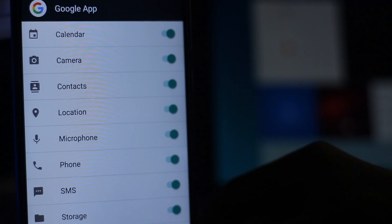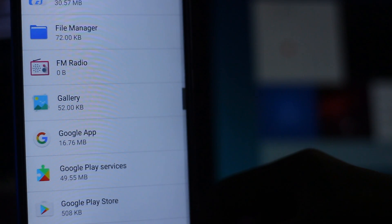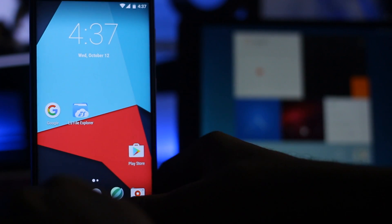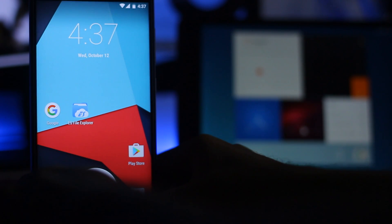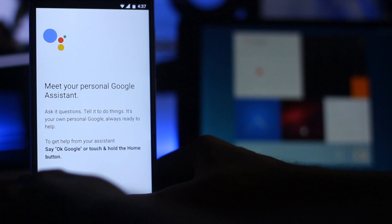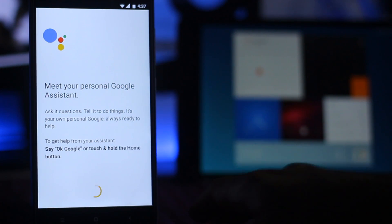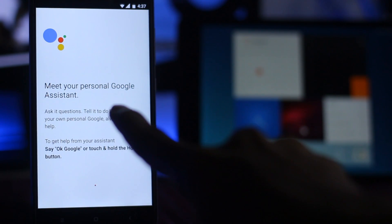Then go back. Now you have to press the home button to activate Google Assistant. Here you go - meet your personal Google Assistant.